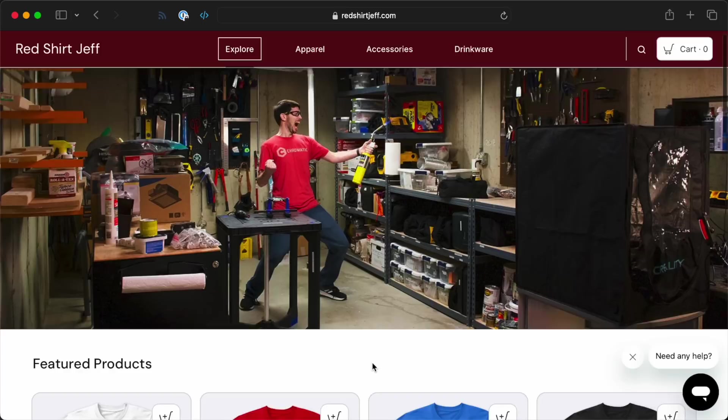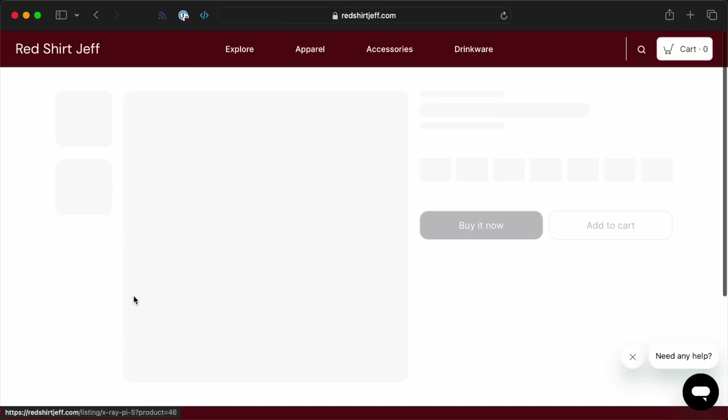But before that, this video isn't sponsored. But if you want to help make it so I can keep doing this kind of thing, go buy this x-ray on a t-shirt over on redshirtjeff.com. And while you're at it, go click subscribe.